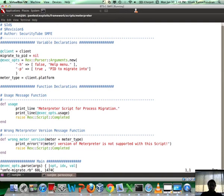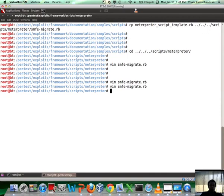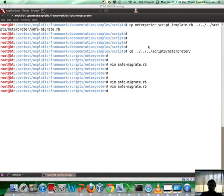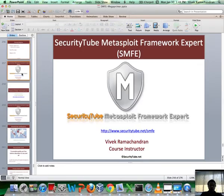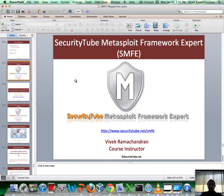In the next video, what I'm going to do is take a slightly more complicated example in which we search for a specific process by process name in the list of running processes on the remote system. That's all for this video. This is part of the SecurityTube Metasploit Framework Expert. If you like what you see, please do consider enrolling for our course and certification by visiting securitytube.net/SMFE. Have a fantastic day ahead. Bye-bye.